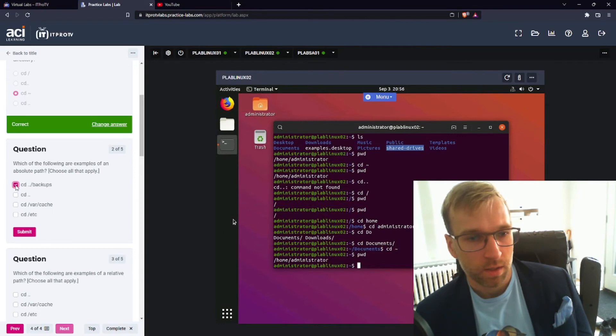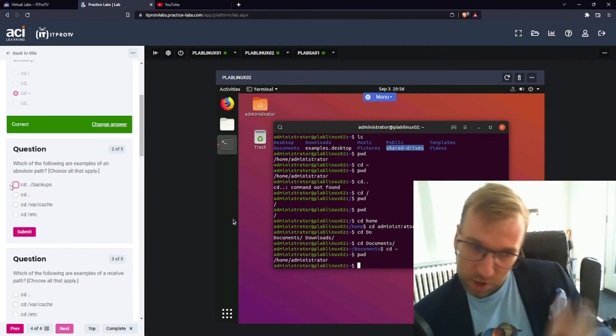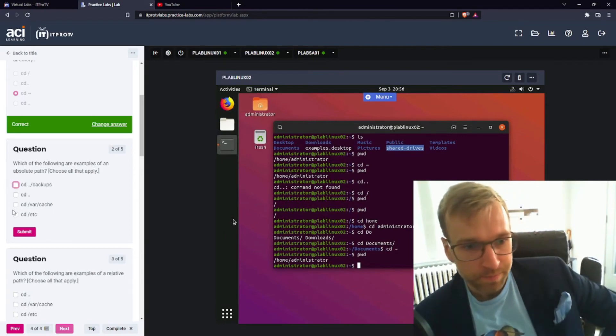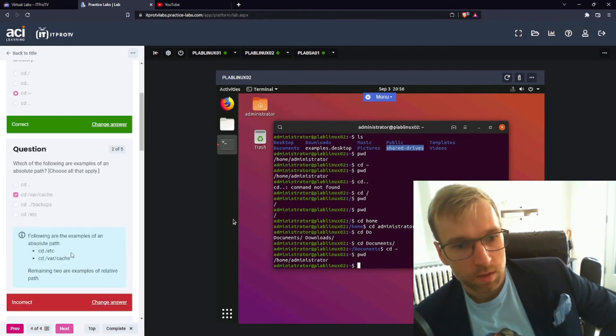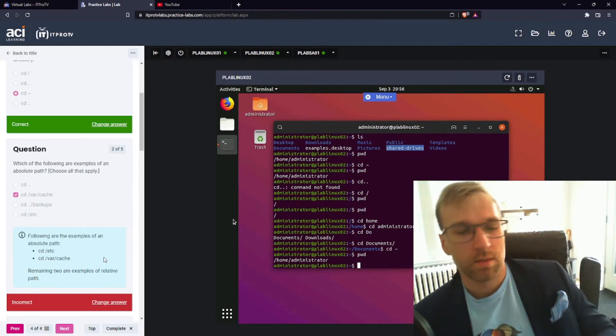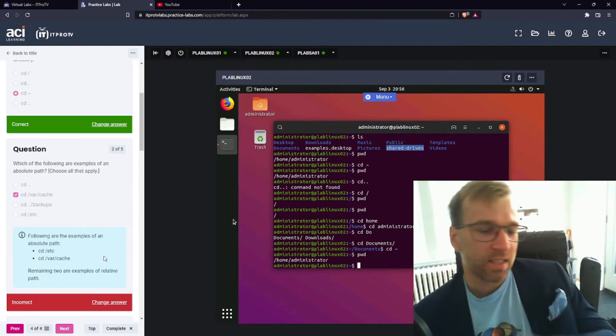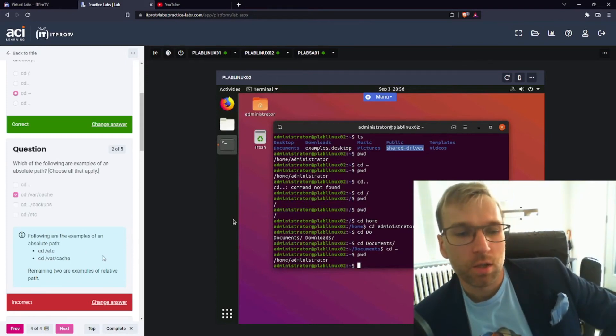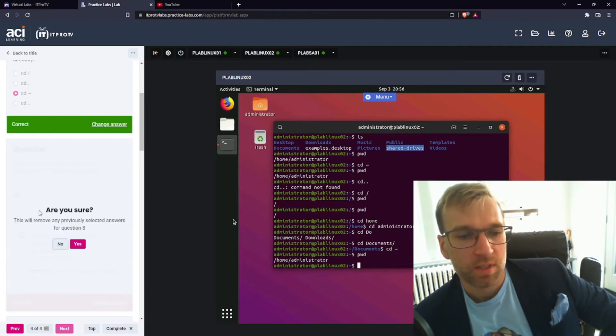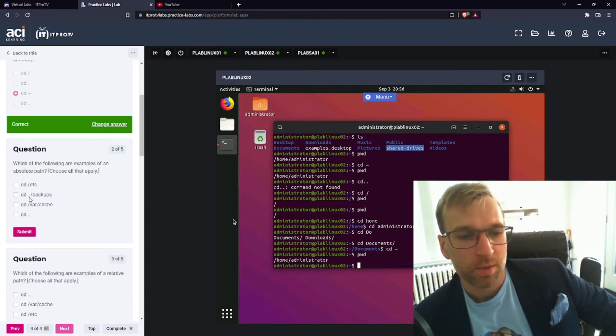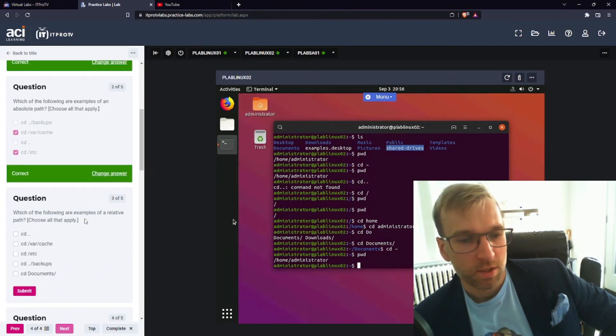Which of the following are examples of absolute path? Oh, I don't know about the first one. Well, it's CD Etsy is not. Oh, sorry. That's an absolute path because it has the forward slash. Right, right, right. All right. I see. I see. Good to know. Okay.